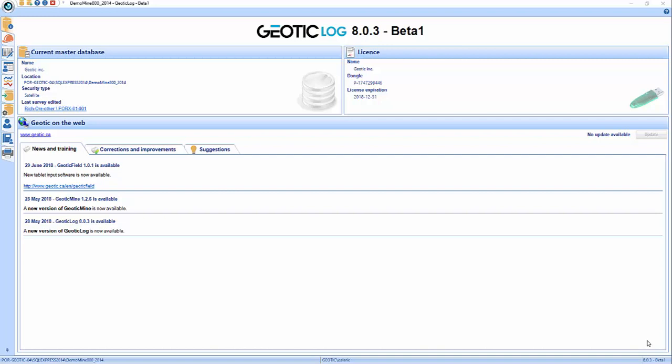Hi everyone, welcome to this webinar. Jetik has put together a series of webinars to explain different functionalities of Jetik Log, mostly in this series, but we'll also do another series for the other software. Today's webinar is going to be concentrated on analysis, assays, QAQC, average composites, and different functionalities in Jetik Log covering these. This is the second of two webinars concentrated on analysis, because there's a lot of things in Jetik Log touching these fields.